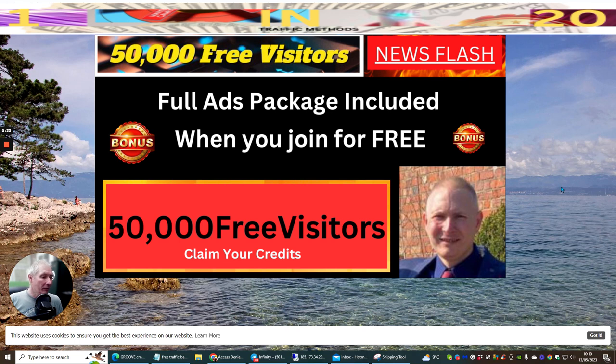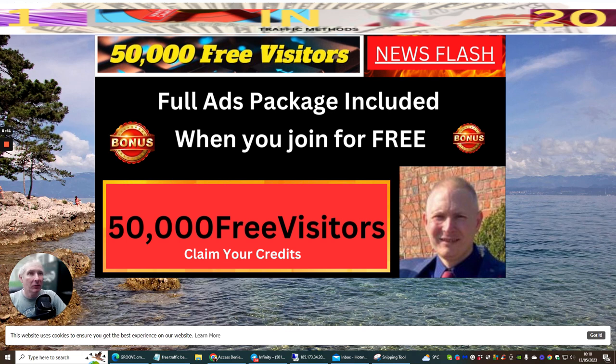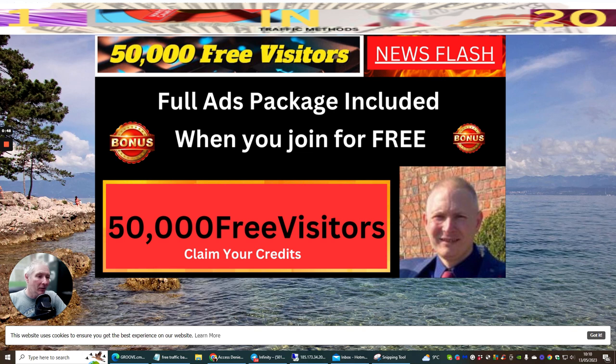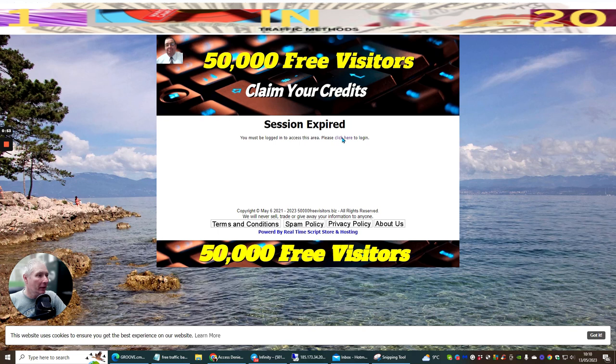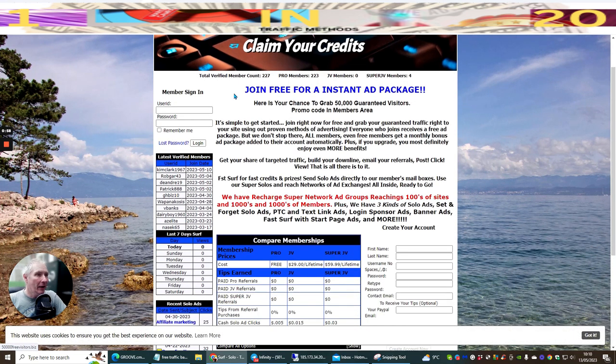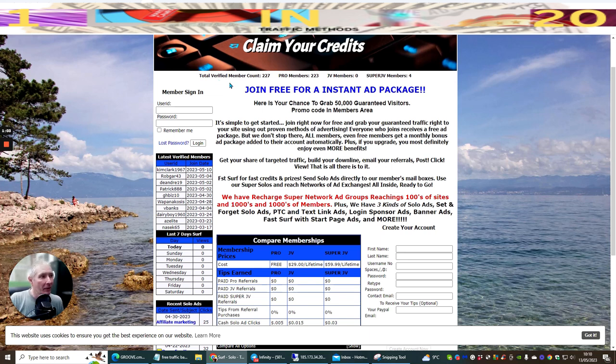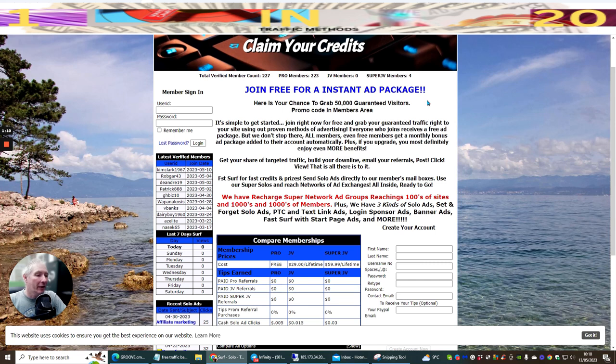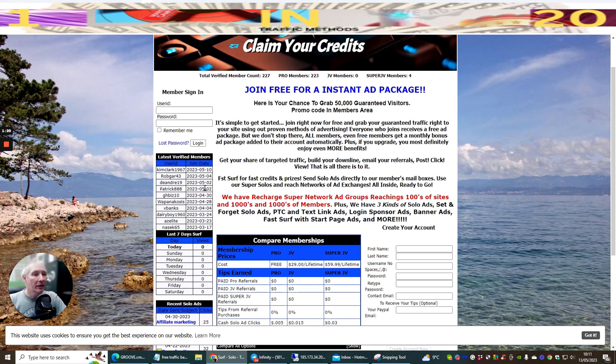I mean you can upgrade and obviously if you upgrade you're going to get better results as always. But what we're going to do is we're going to look into this one. This one is called 5000freevisitors.biz. You might not have heard of it, but what's good about this is it gives you 500 plus people that you can promote to. So what we're going to do is we're going to click in and we're going to log in. So at the moment this total verified member count is 227, pro members 223, super JV members 4. You can see that these are the latest verified members that have come in here and you can see what the dates are and the dates are quite current.